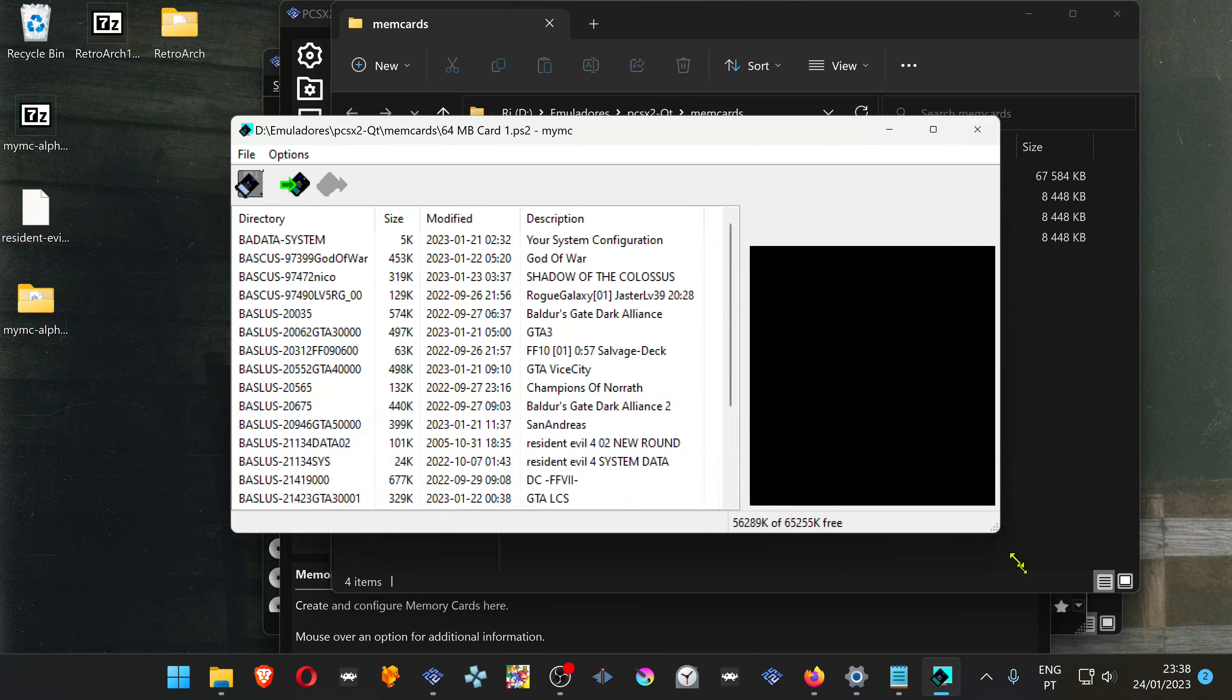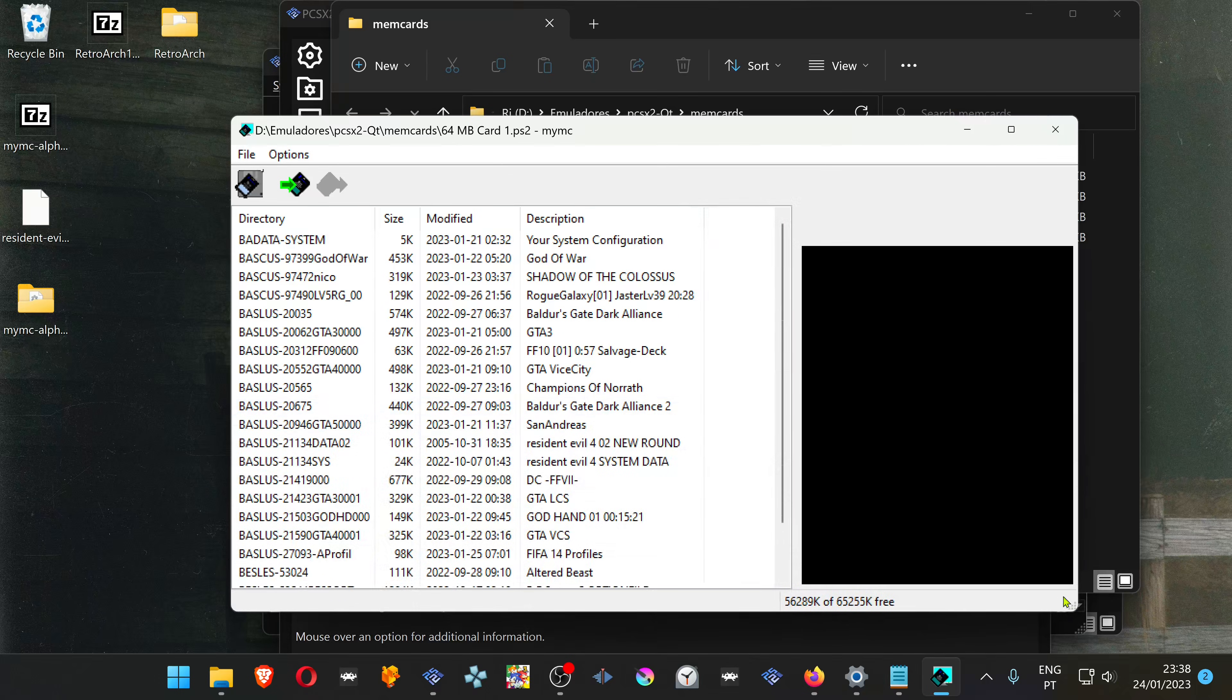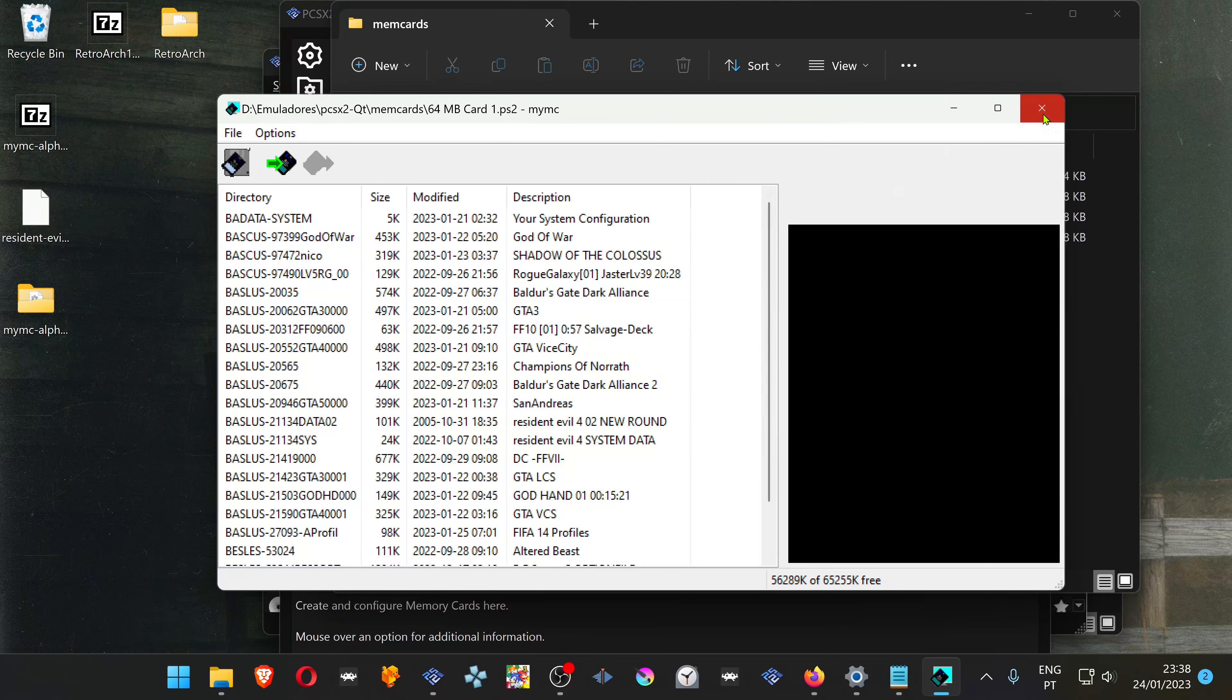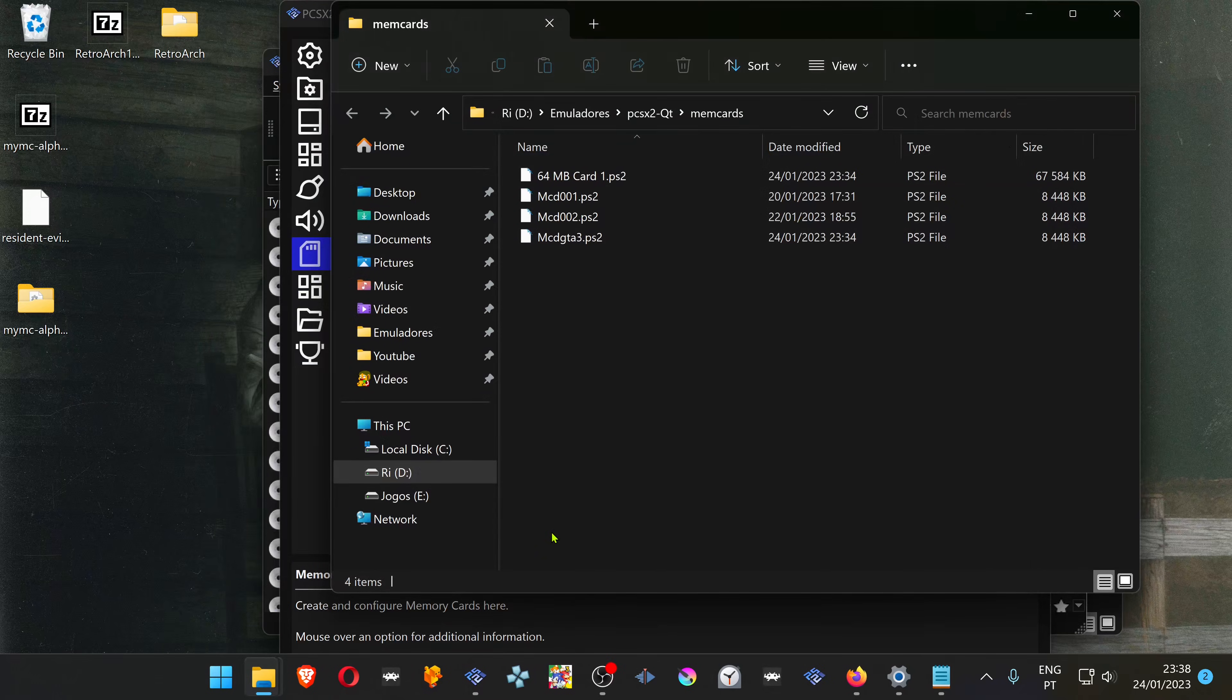And that's it. The save file is now in your memory card. You don't have to save, you don't have to do anything. Make sure you close this program before opening your game.